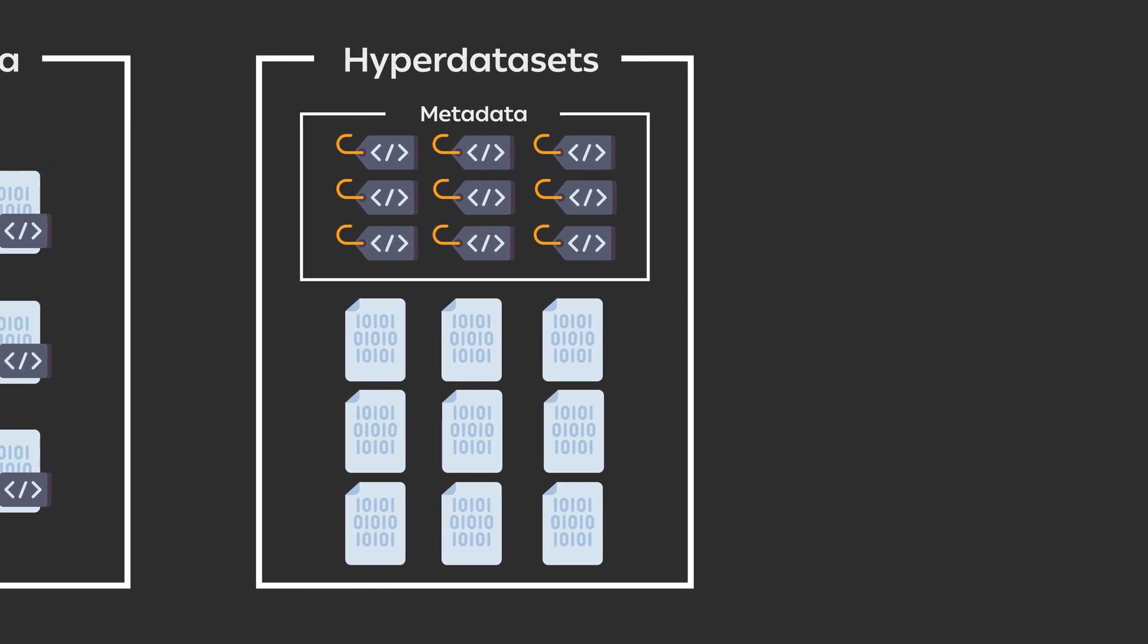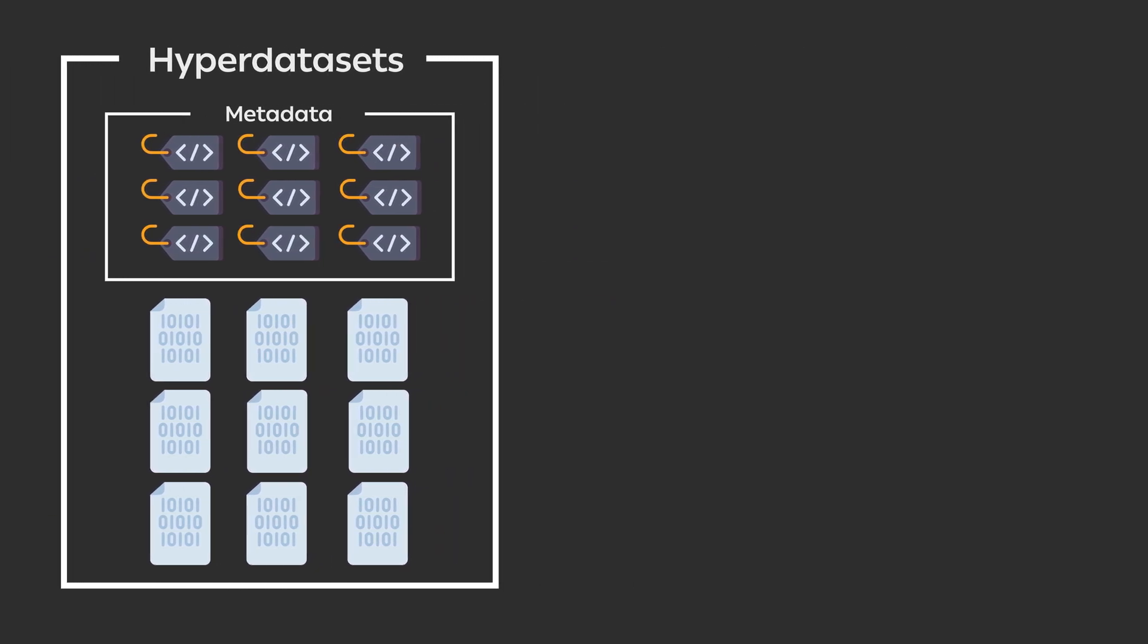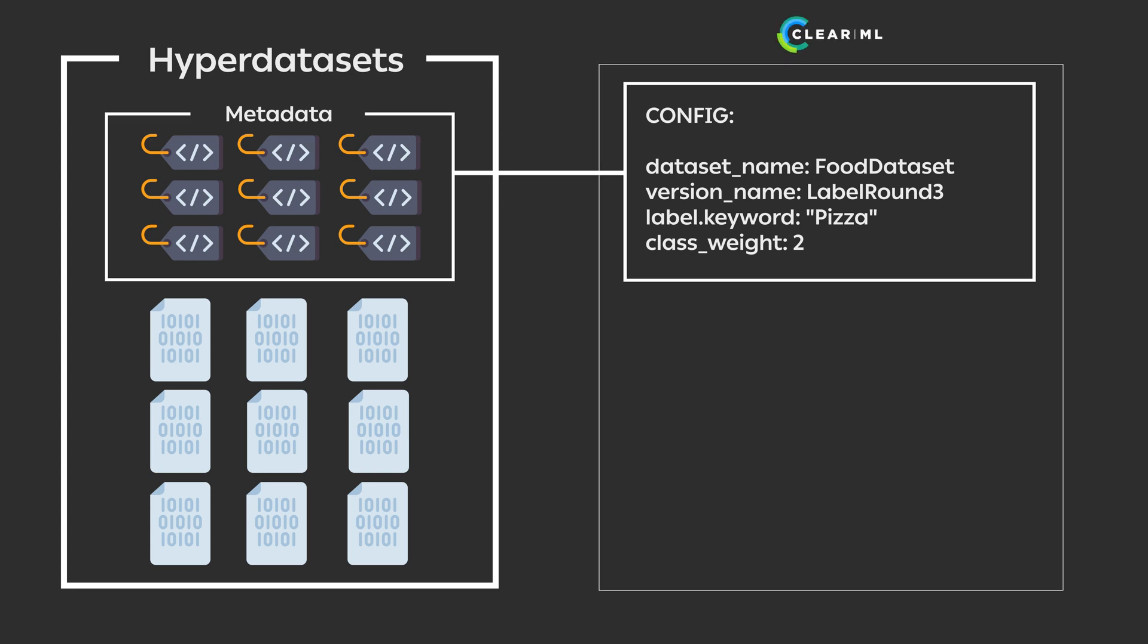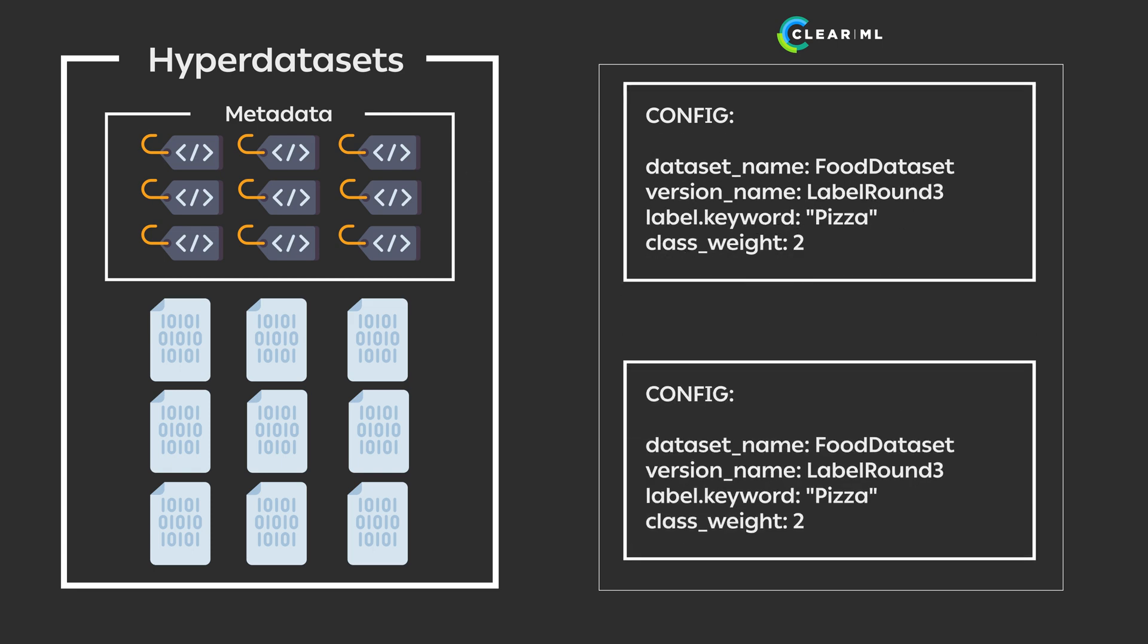Manipulating the metadata is done through queries and parameters, both of which can then be tracked using the Experiment Manager. This means it's easy to not only trace back which data was used at the time of training but also clone the experiment and rerun it using different data manipulations without changing a single line of code.